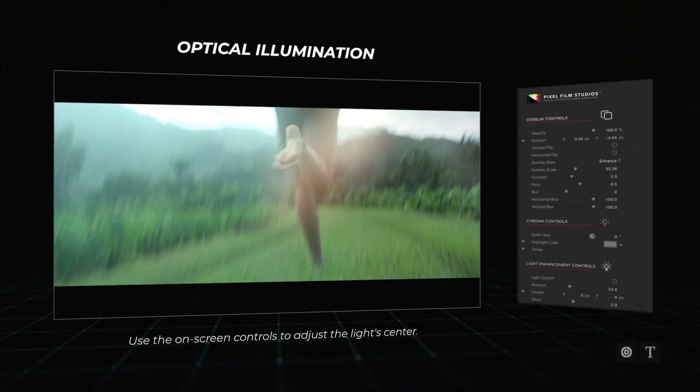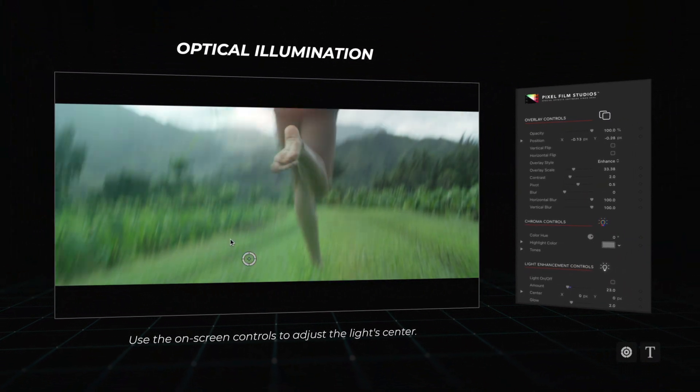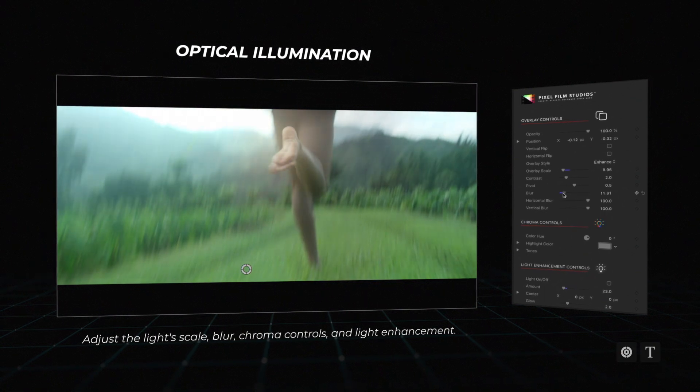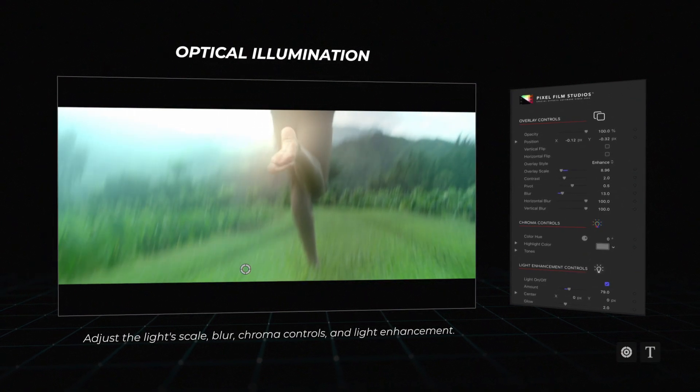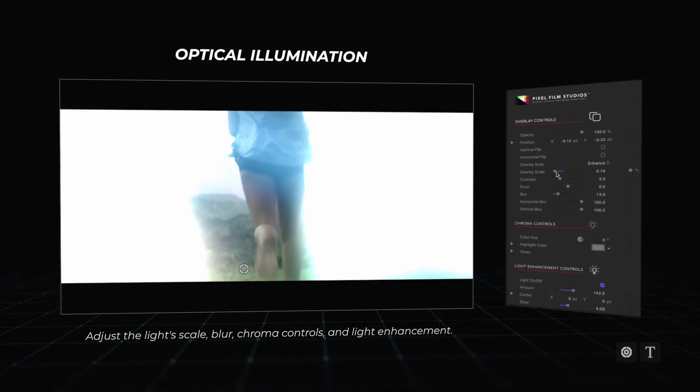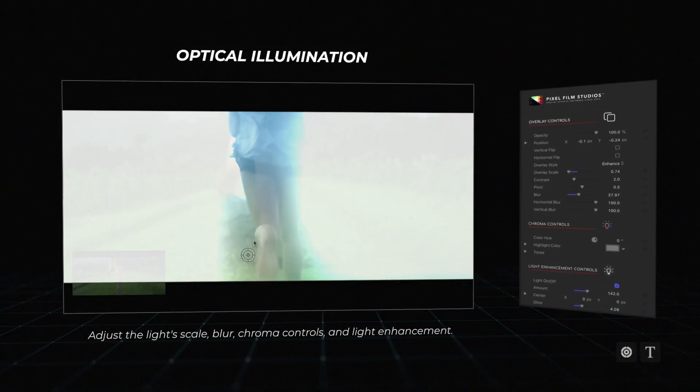Optical Illumination: Reposition with on-screen controls and then alter the light scale, blur, chroma controls, and light enhancement.